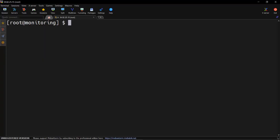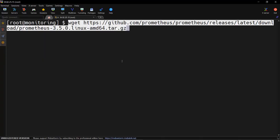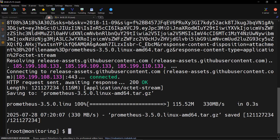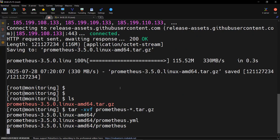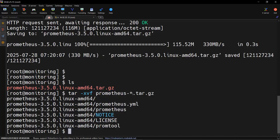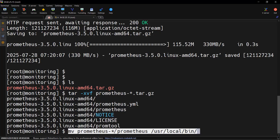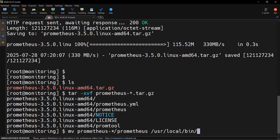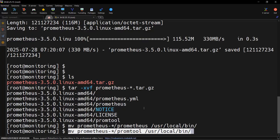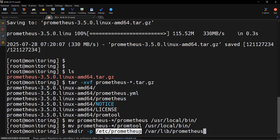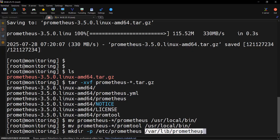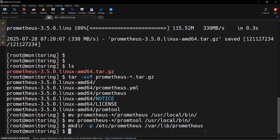Let's start with the Prometheus installation first. We will download the tar file for the latest release of Prometheus using the wget command. Once downloaded, we will untar it using tar -xvf and the filename, then move the binaries to the /usr/local/bin folder. We will also create two directories: /etc/prometheus for configuration, and /var/lib/prometheus to store the time series data.